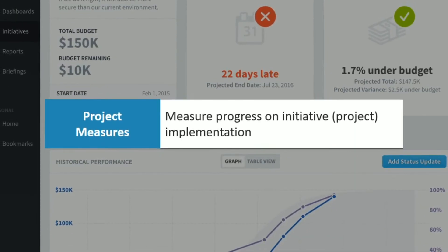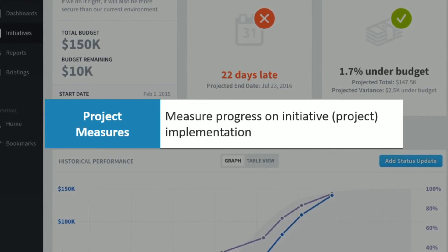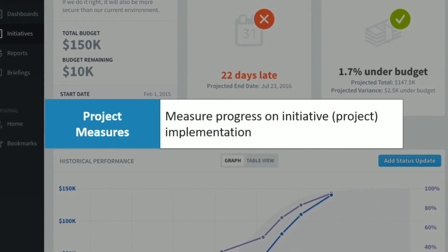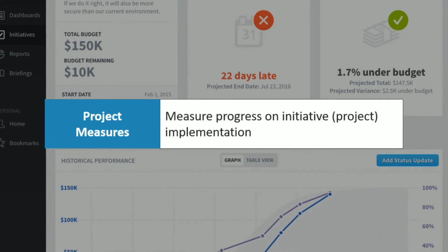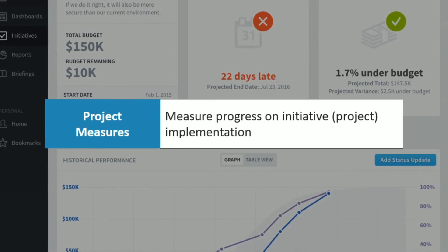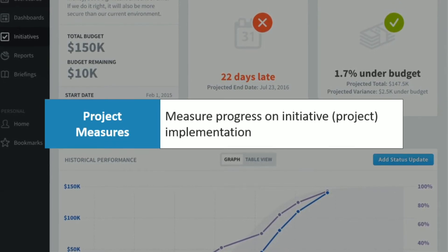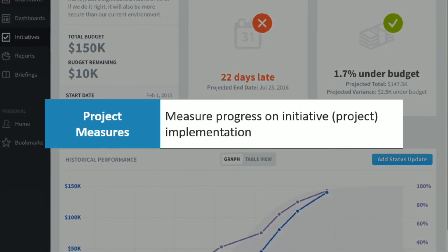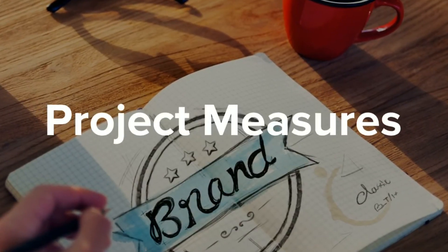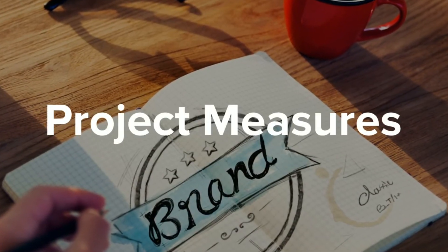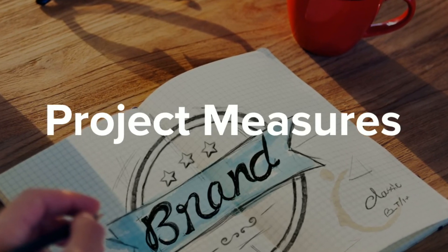Project measures monitor the progress of our improvement initiatives and projects, and can be designed to improve operations or strategic impact. These track things like scope, resources, deliverables, or project risk. In my coffee example, I might have a branding campaign to sell my coffee.